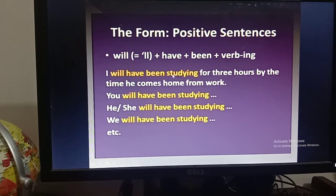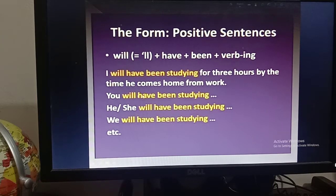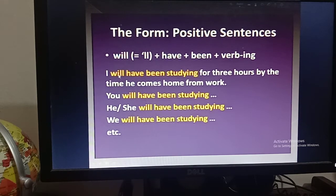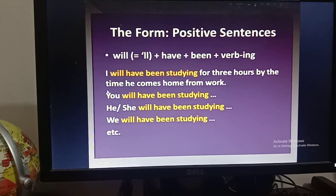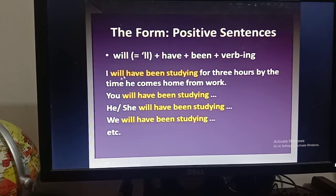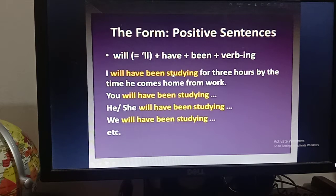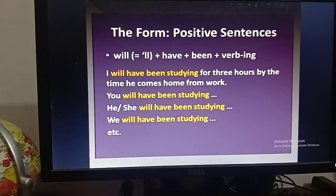If you want to write a positive sentence in future perfect continuous tense, follow this structure. Example: 'I will have been studying for three hours by the time he comes home from work.' You will have been studying, he or she will have been studying, we will have been studying — in all sentences I use 'will have been.' There is no change according to the subject — first, second, or third person — you just follow: will + have + been + verb + ing.